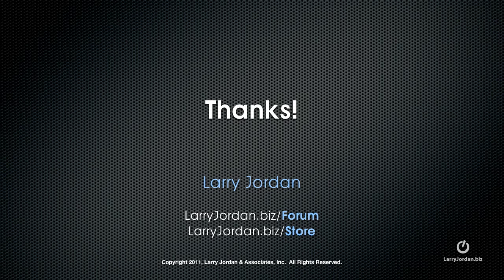My name is Larry Jordan. For more training, both written and video, visit larryjordan.biz/store today. And thanks for watching.